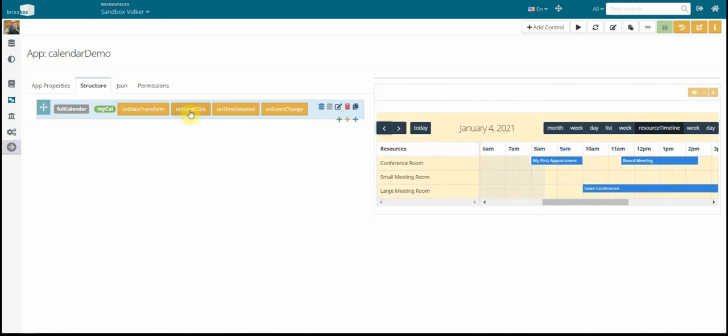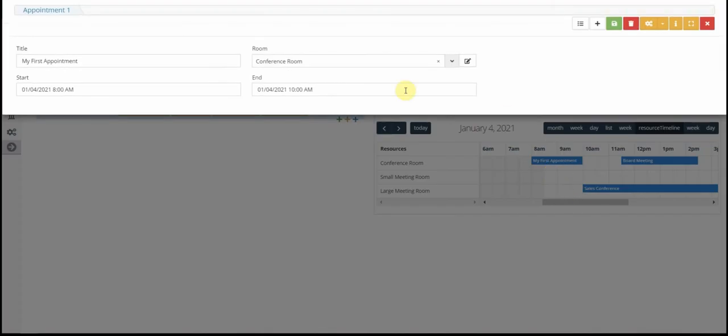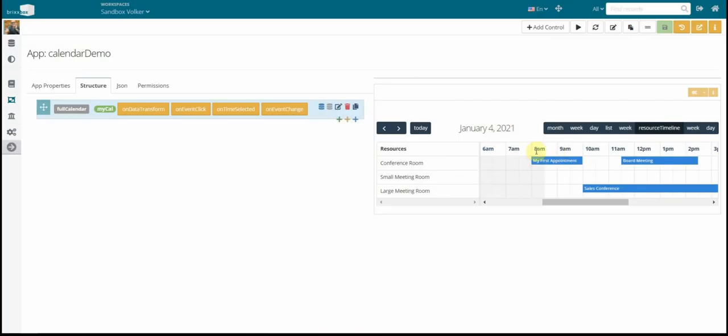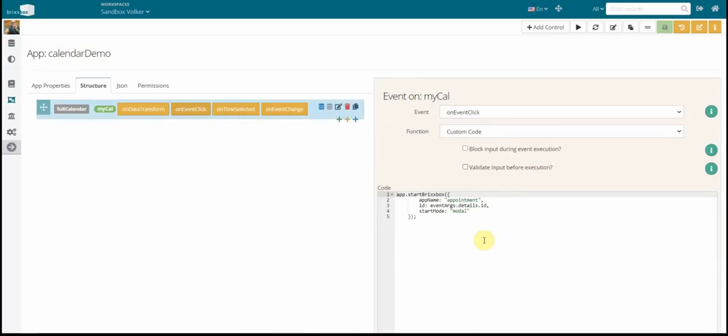The next event we are going to have a look at is the OnClick event. When I click on my appointment here, I want to open my appointment app to change something here. Of course, change the title or change the date, change the room. And so this is pretty simple to do that. We get an OnEventClick. Be careful, this OnEventClick is an event just for the calendar. You don't get OnEventClick on a button or something.